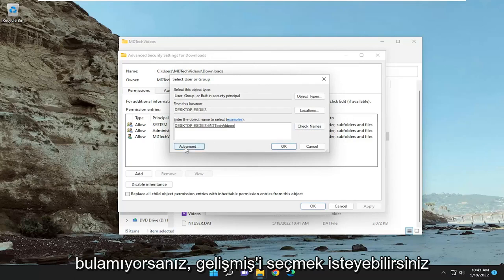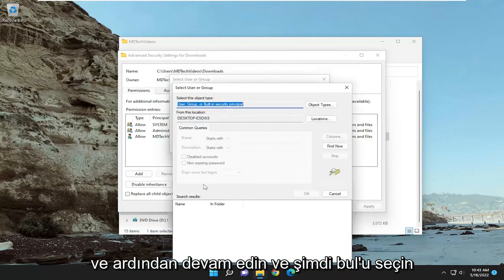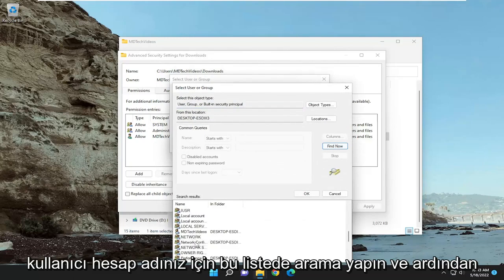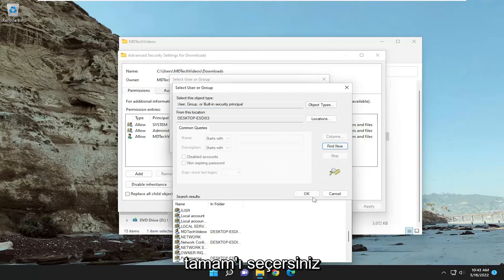If you can't find it, you may want to select advanced, and then select find now, and then search through this list for your user account name, and then select OK.